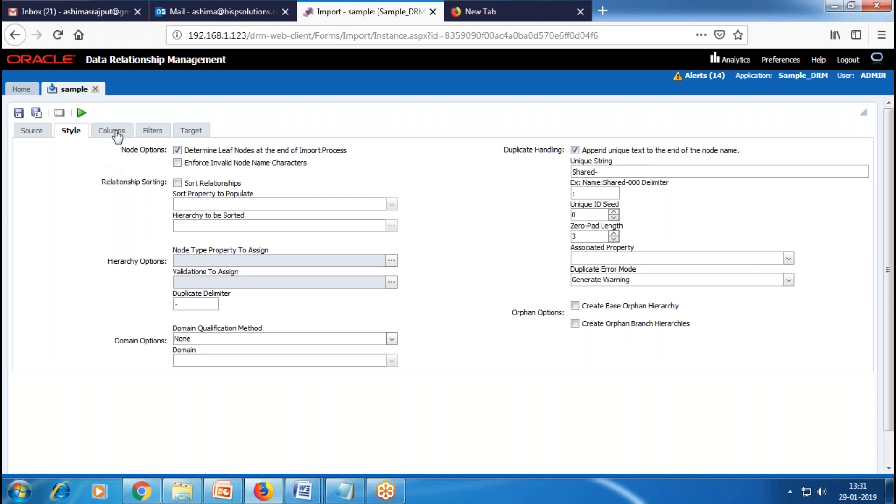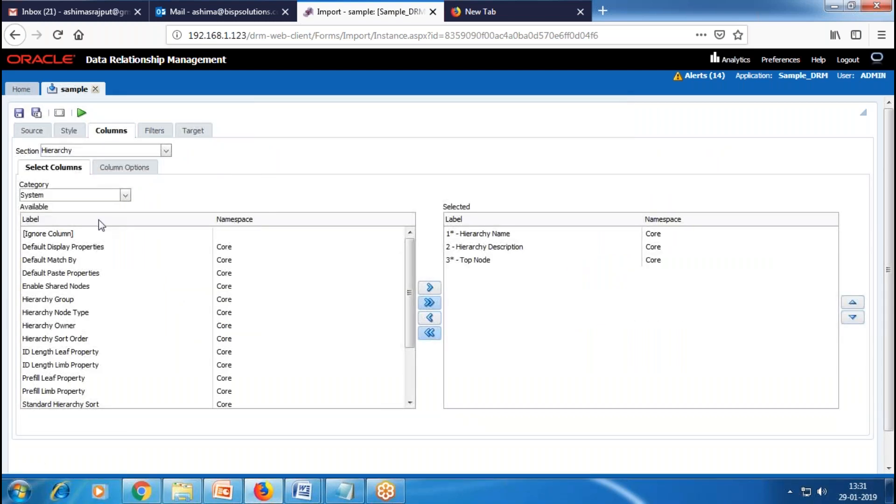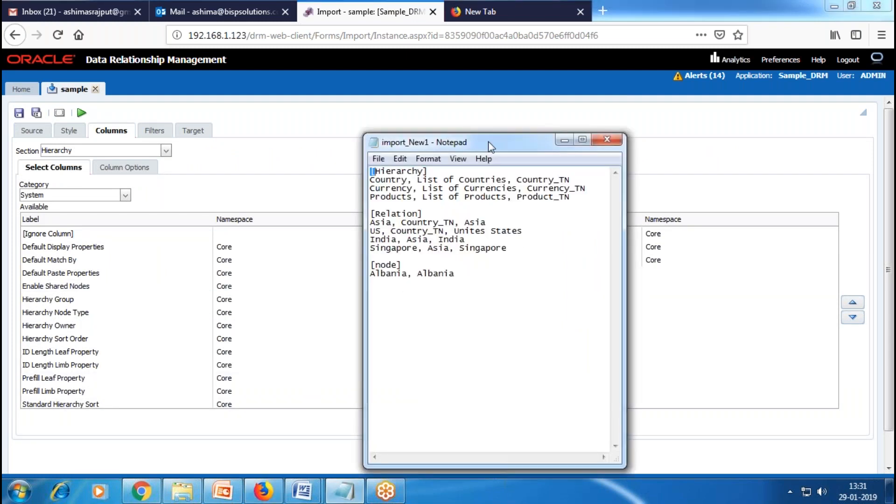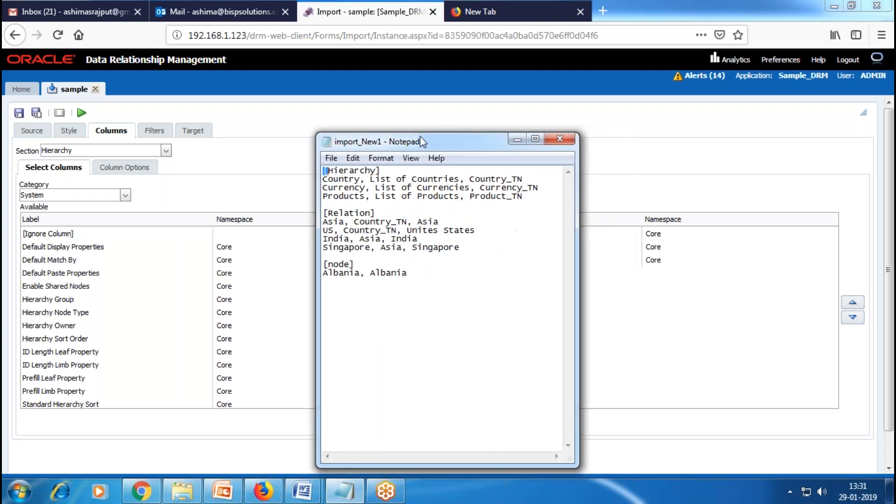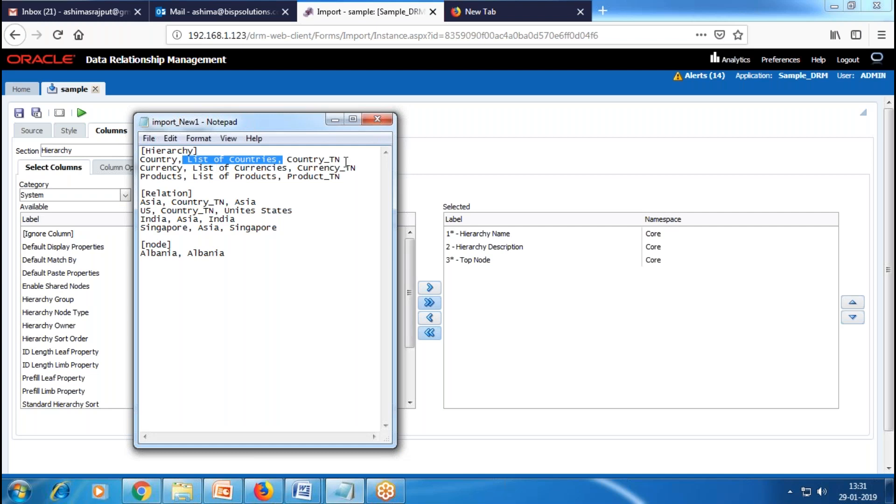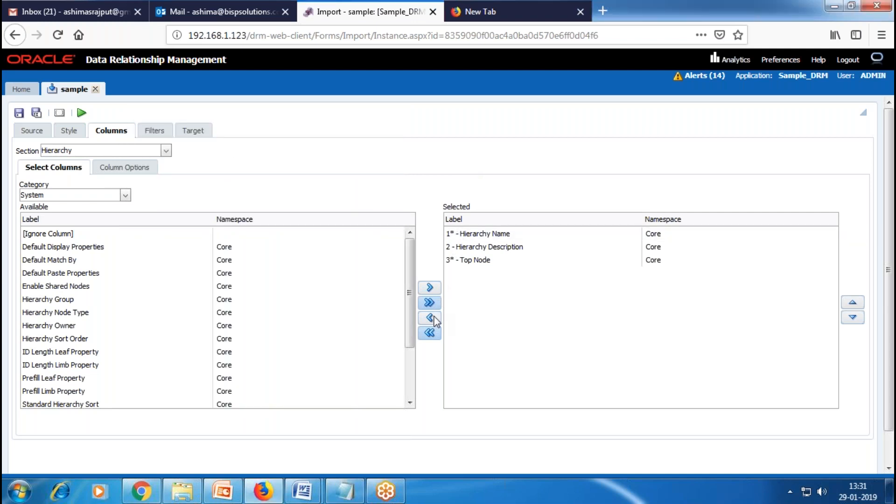Then we go to the Column section. Now I'll add the columns from the import file and confirm they are in the correct order. First, we have the Hierarchy section. I'll open this Hierarchy section. In my hierarchy, we have hierarchy name, description for the hierarchy, and the top node.